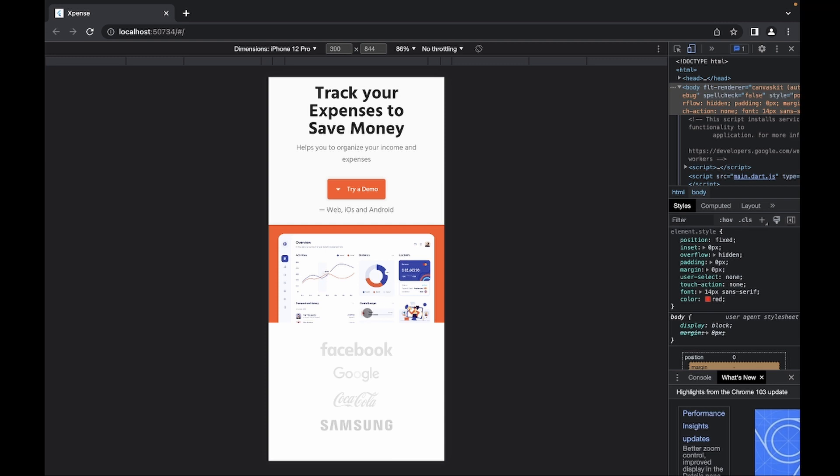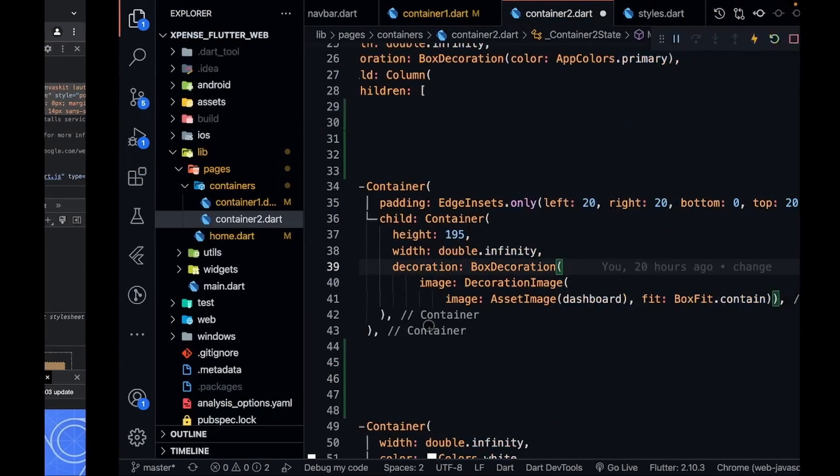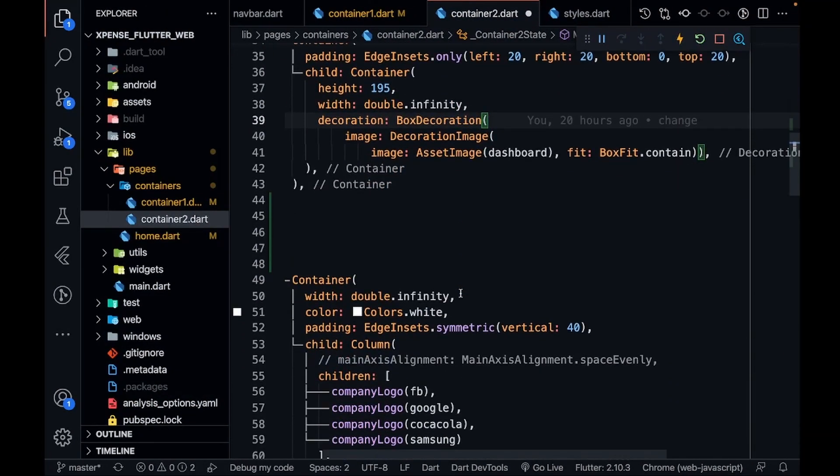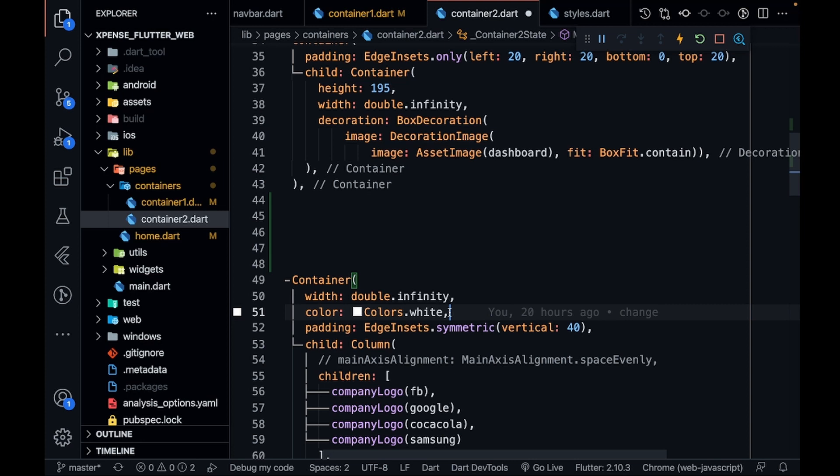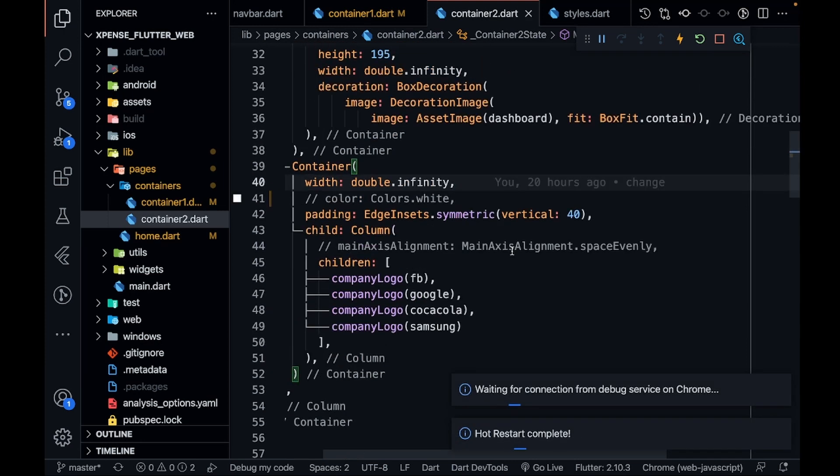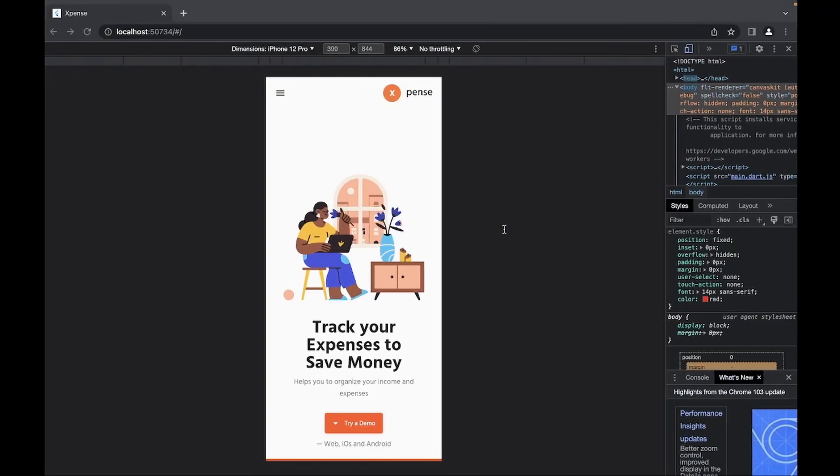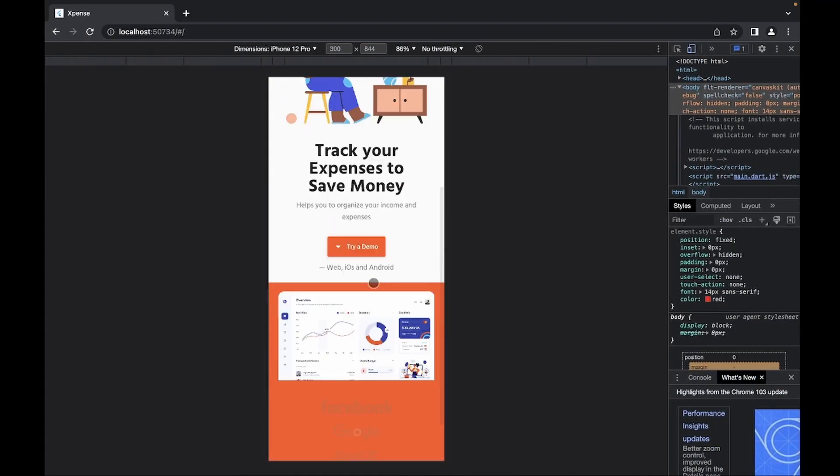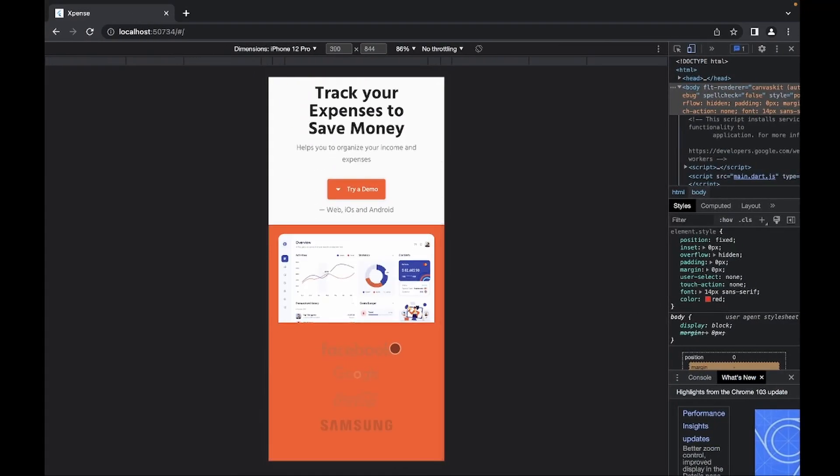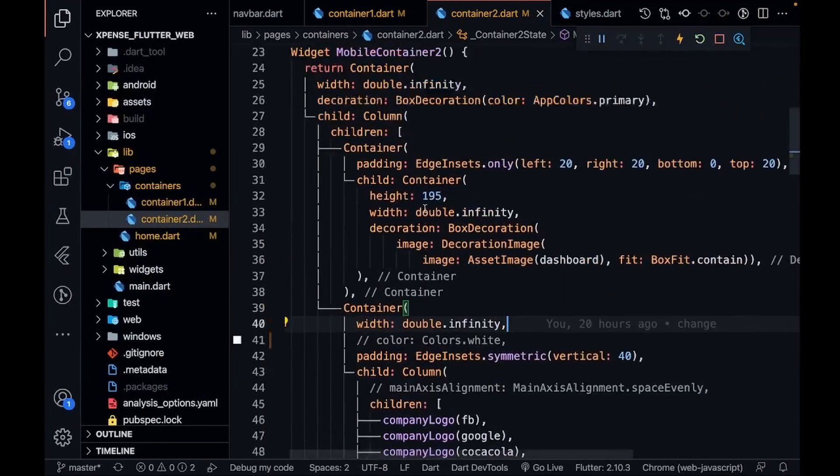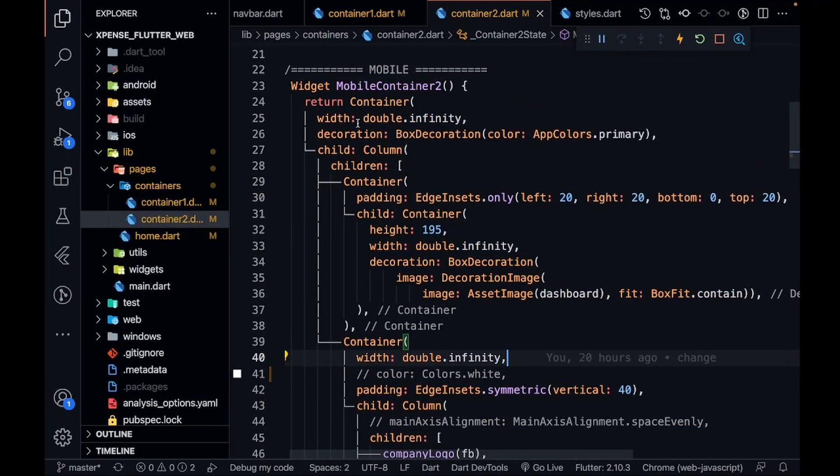inside this container. If I just comment this container Colors.white, you will see one thing. You will see that the whole container is my orange color. As you saw, I'm adding the decoration and color as AppColors.primary. That's why I'm giving this container—that is my second container which is